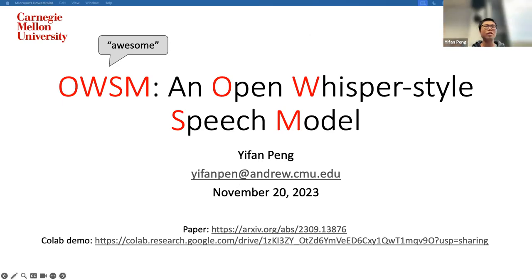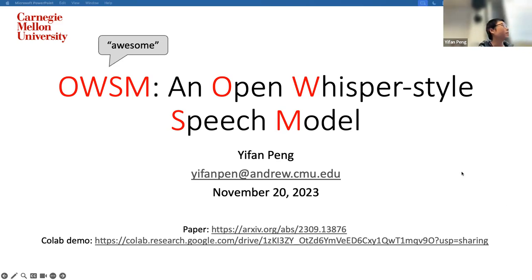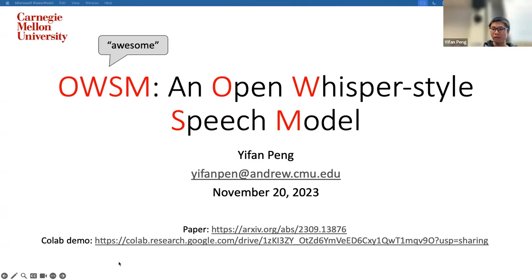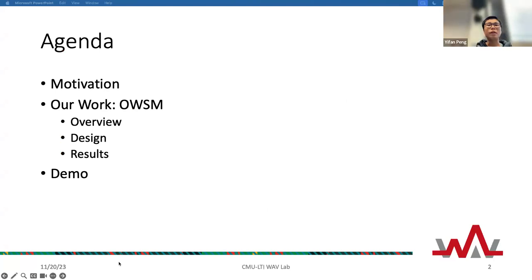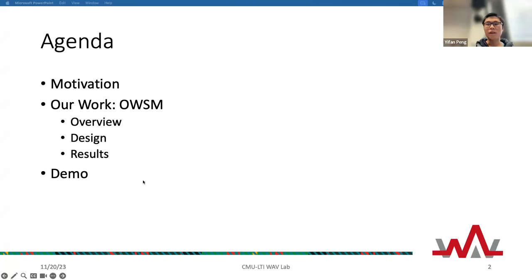In this part of the presentation, I will introduce one of our recent efforts toward building a speech foundation model. We call it OWSM, which stands for Open Whisper-Style Speech Model. This is the first large-scale speech foundation model from academia. I included the paper link and a Colab demo. I will start from the motivation — why we want to build a foundation model and why we want it to be open source — then introduce some design choices and results.